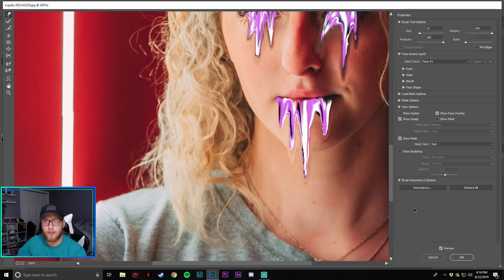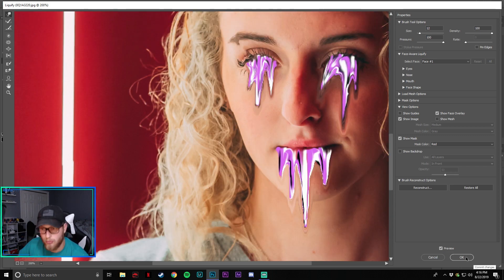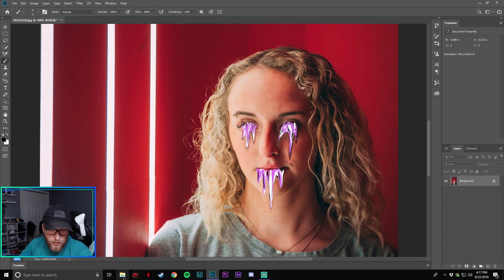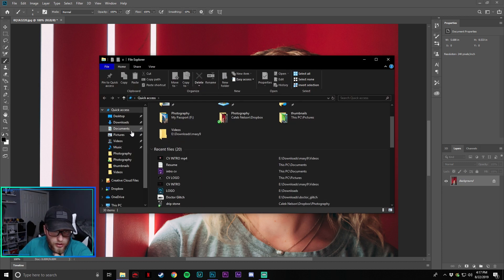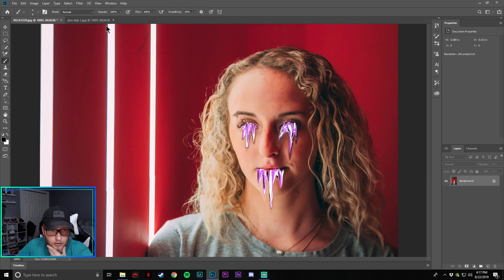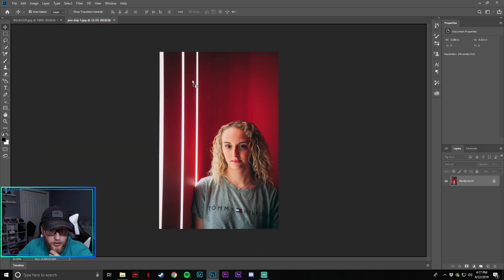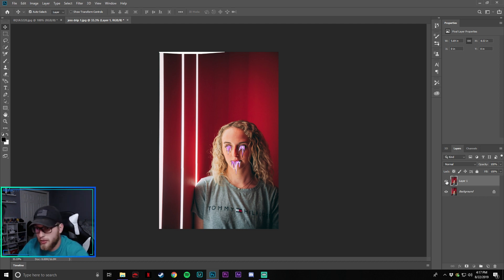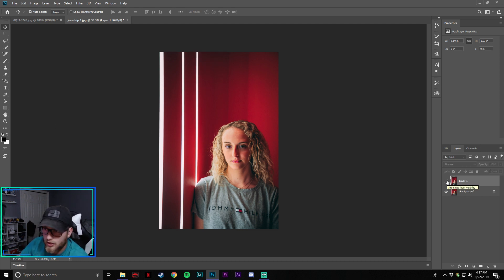Now we're done with the mouth area, so we're going to press OK. As you can tell, it kind of dragged her skin down as well, so we need to fix that. We're going to copy and get another layer of the photo like so — we're going to drag this photo over here, make sure it lines up, so the background is the normal photo and Layer 1 is our drip photo.